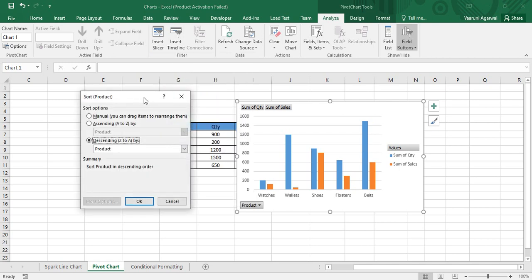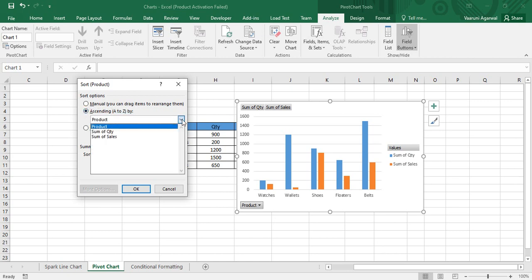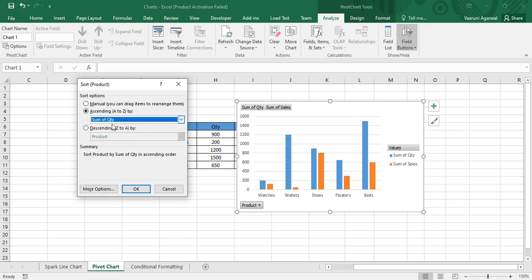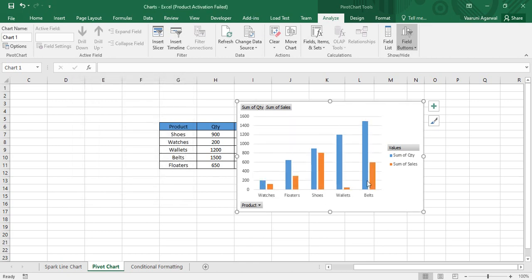Click More Sort Options and it asks whether you want ascending or descending order. I'll choose ascending. You can then select the criteria — the chart fields are available, so select Sum of Quantity as the criteria. The sort will be: Sort Product by Sum of Quantity in ascending order. Click OK and the data is now sorted by quantity ascending.